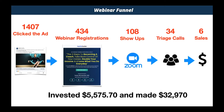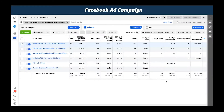Let me show you the actual Facebook ads campaign. Any questions about what you're seeing right now? Who thinks that spending $5,000 to make $32,000 is a pretty good deal?